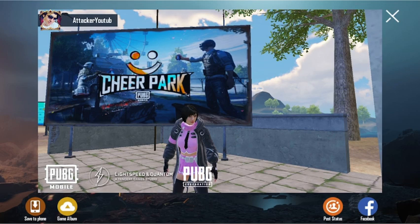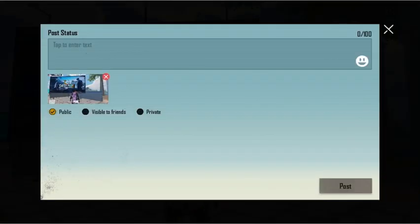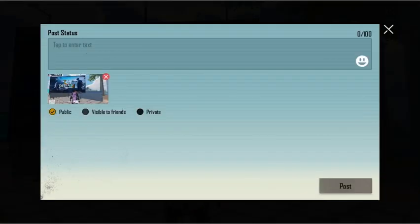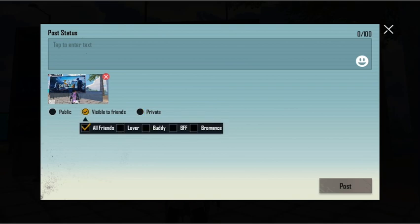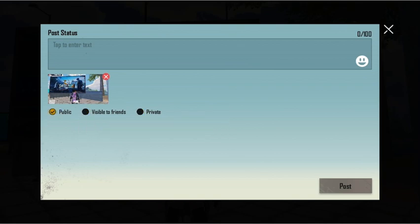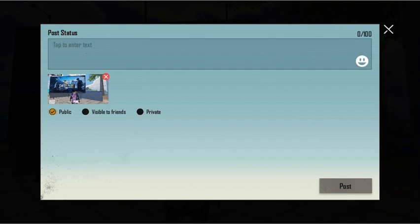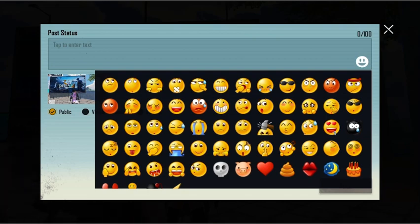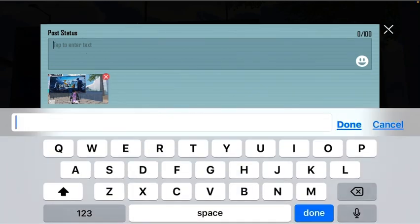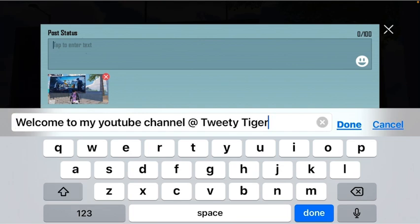Do you see Facebook? Next to Facebook you see the option 'Post Status'. Now you can choose who you want this picture to be seen by. You can add your favorite smileys and then you can post it.